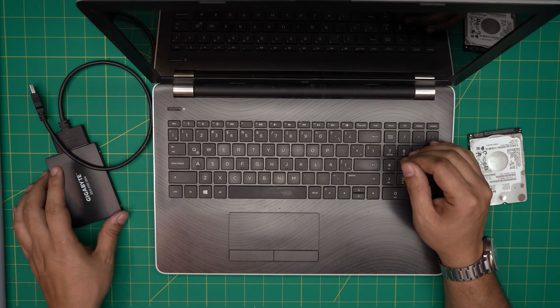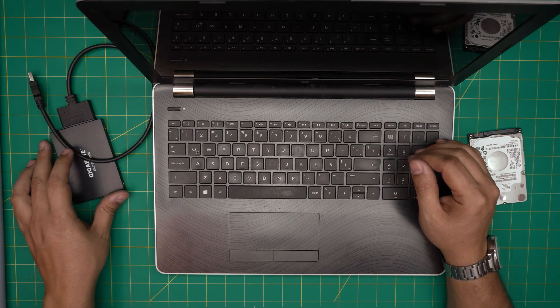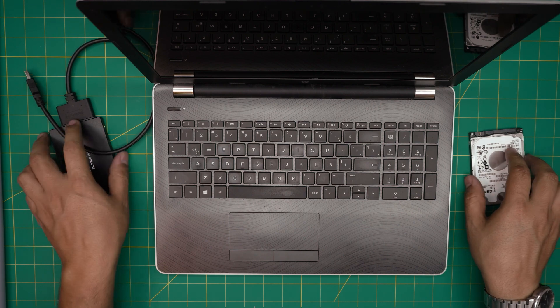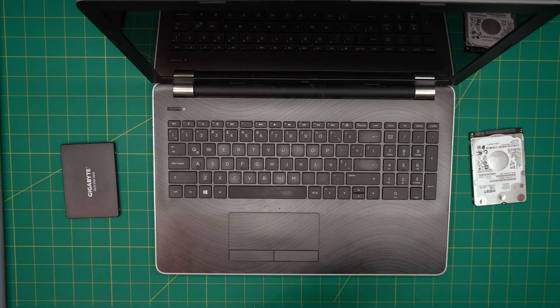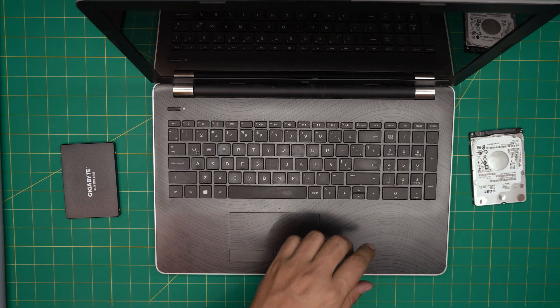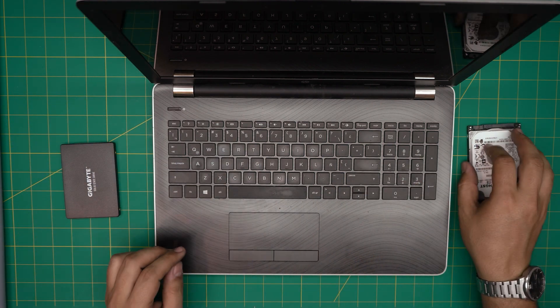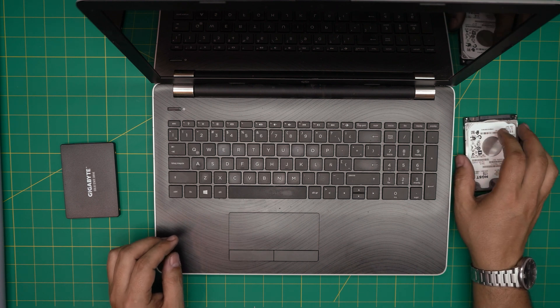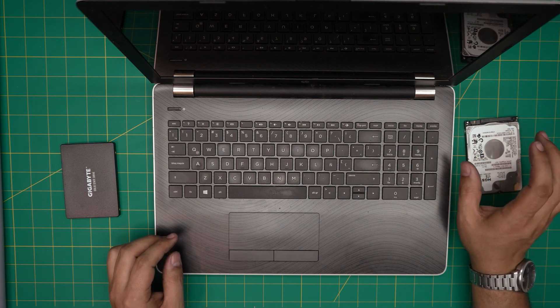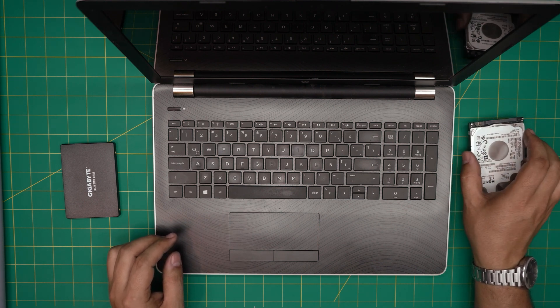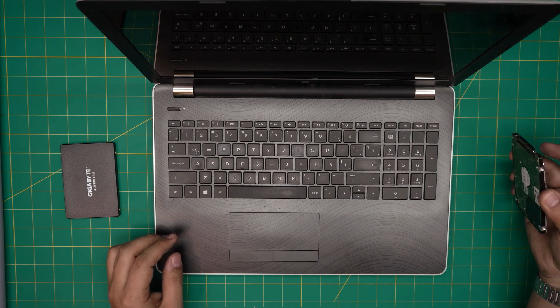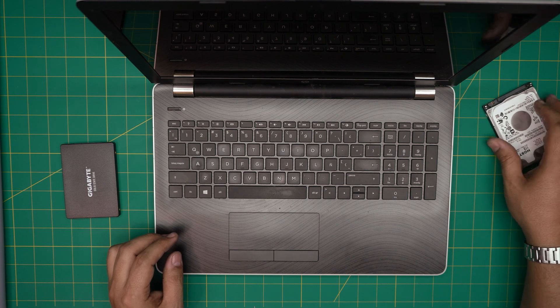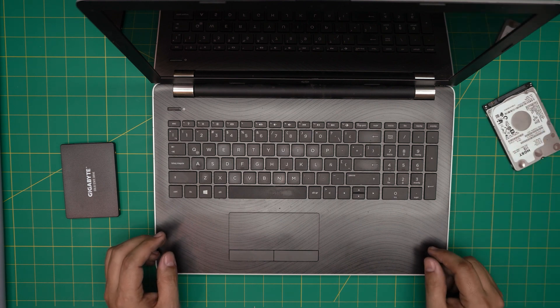With that said, let's continue. Also with your mechanical drive, you can purchase an enclosure for it so you can use it as an external hard drive which is really good.